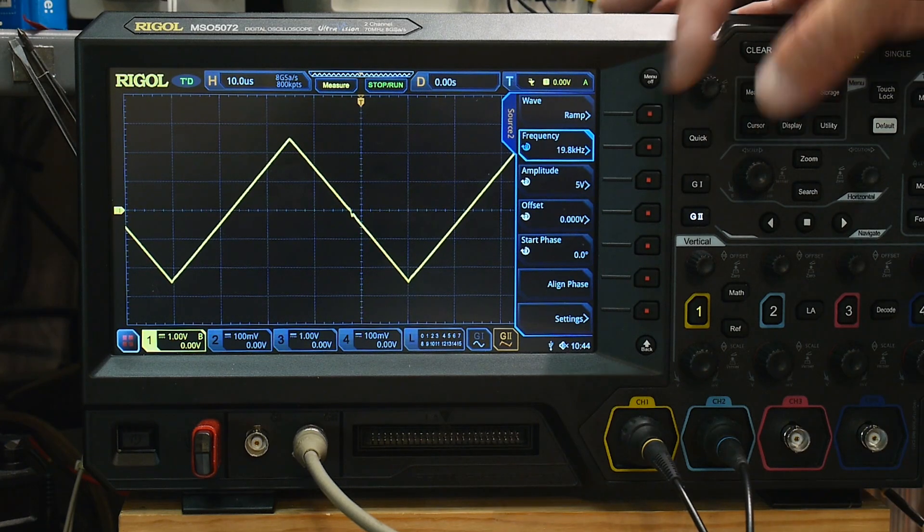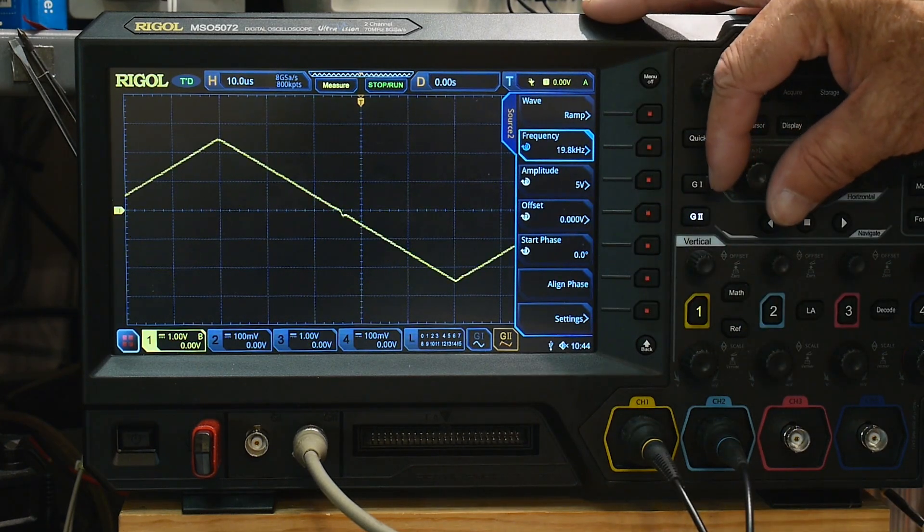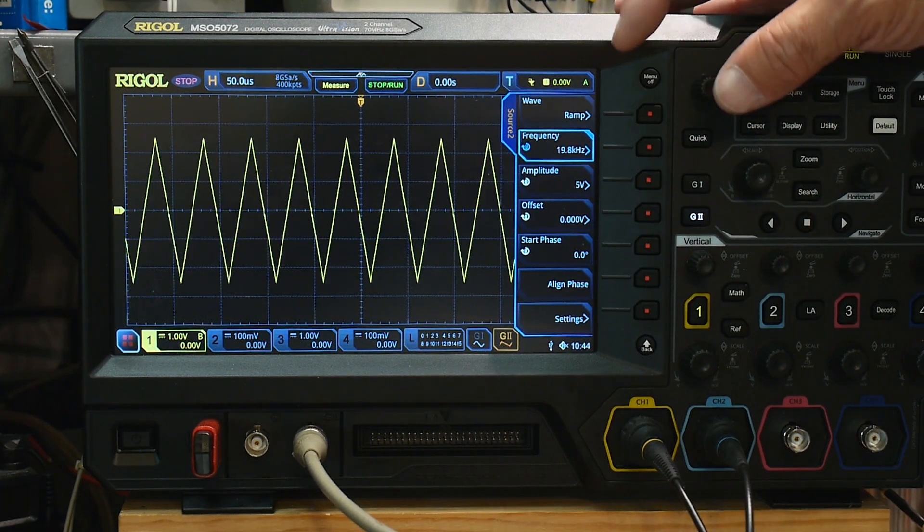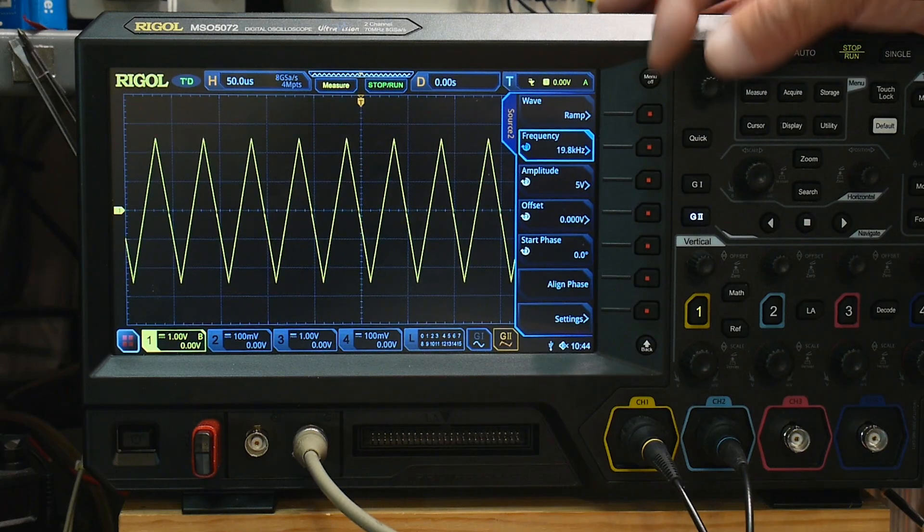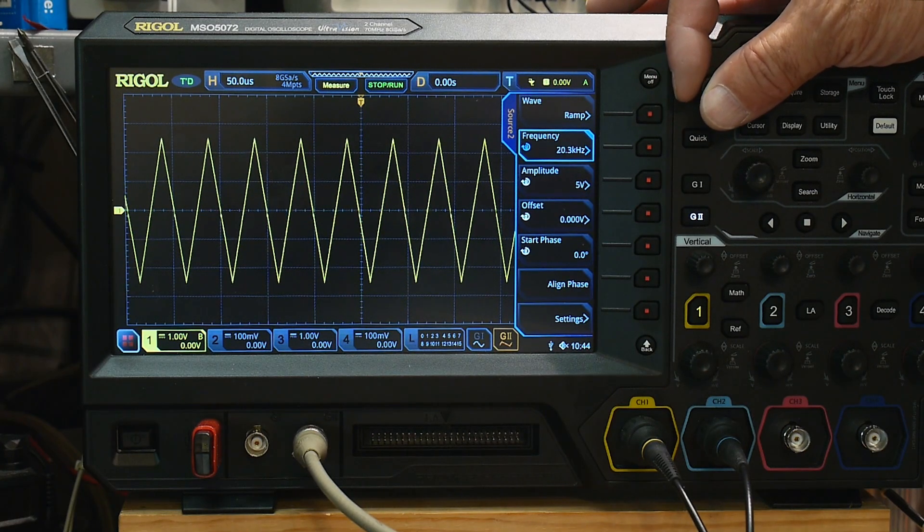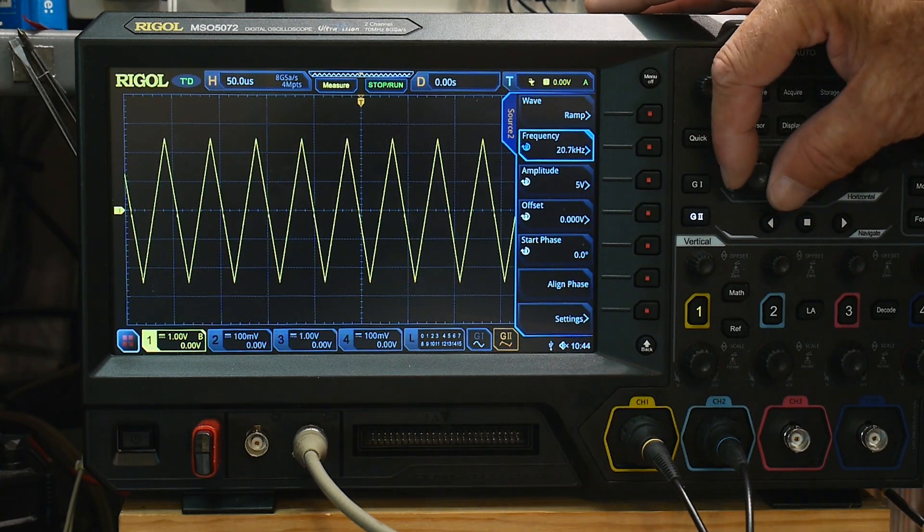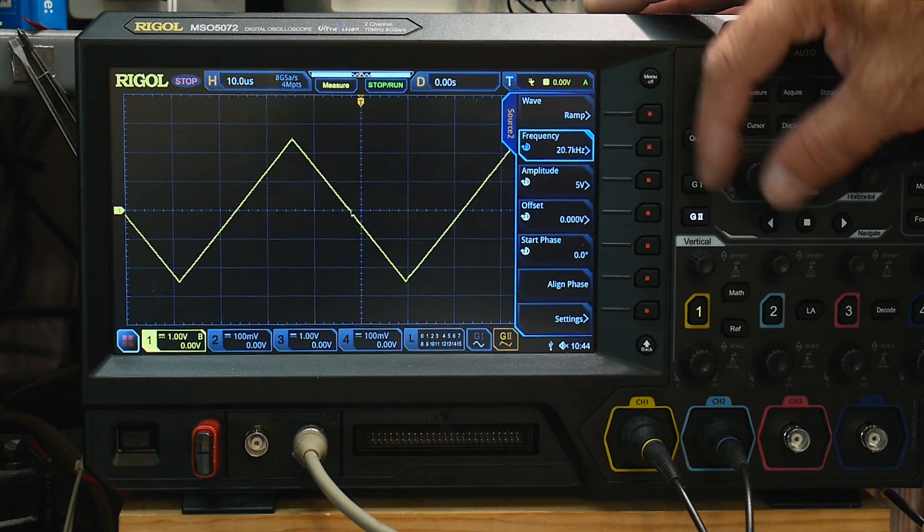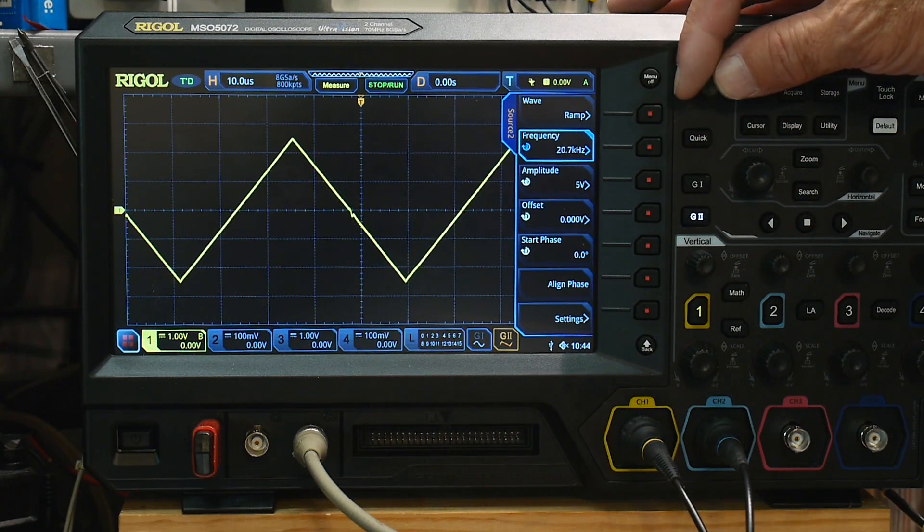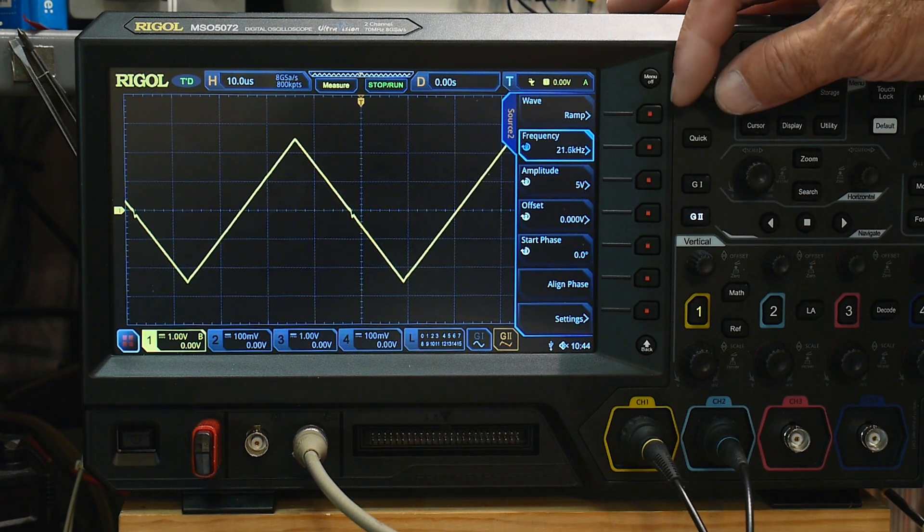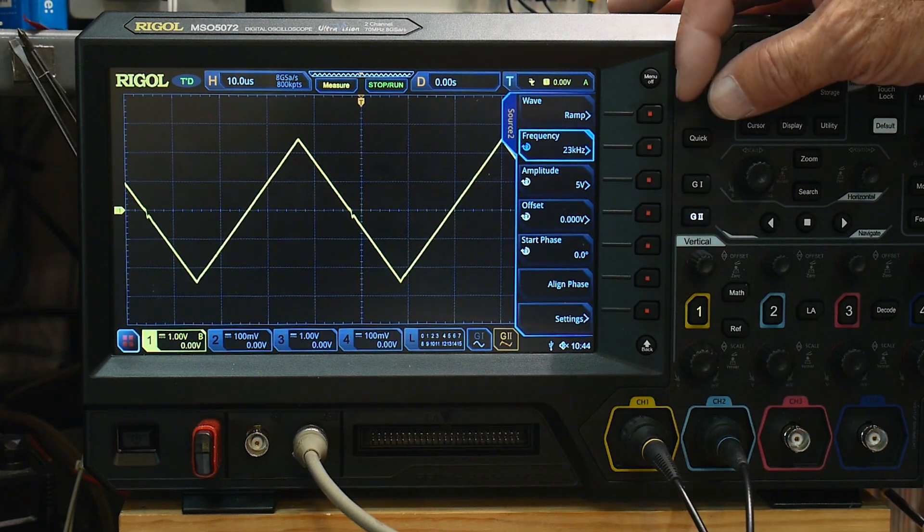So let's go ahead and take it up in frequency. Let's see here. Let's go up. Oh, I'm going the wrong way. I did, oops, I did that one the wrong way. All right, let's go to 30 kilohertz.